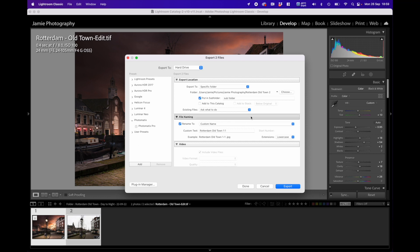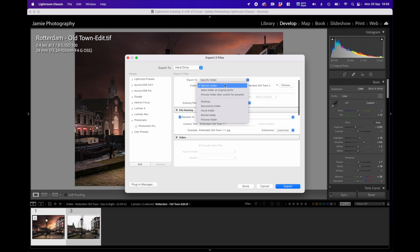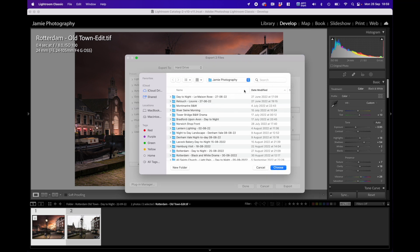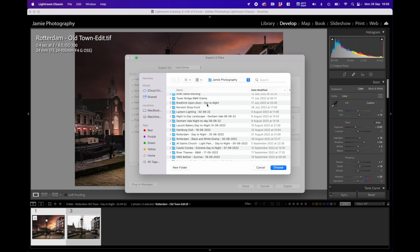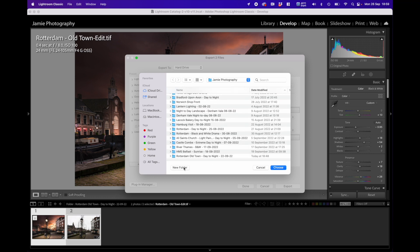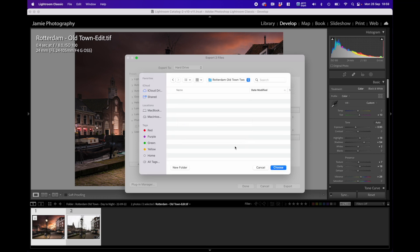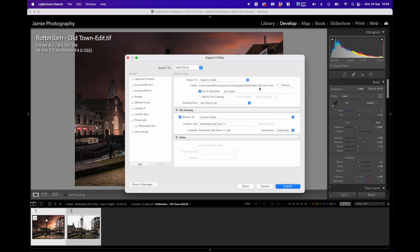In the Export menu there are many options you can use — you can set up presets — but what I normally do is export to the hard drive, to a specific folder. You can click on that and pick destinations, but I select a specific folder and then choose the actual folder I want to use. I'll click 'Choose a Folder,' and in this case it's my Jamie Photography folder. I want to create a new folder and I'm going to call it 'Rotterdam Old Town 2.' I'll click Create and it creates the folder, and we're inside that folder.